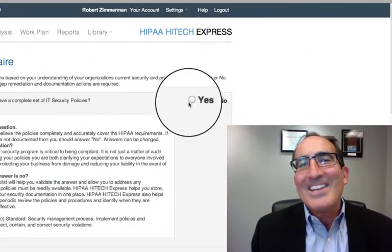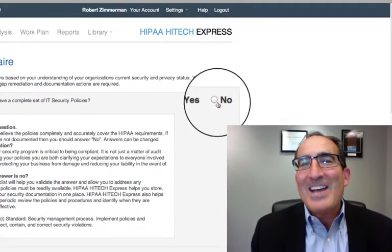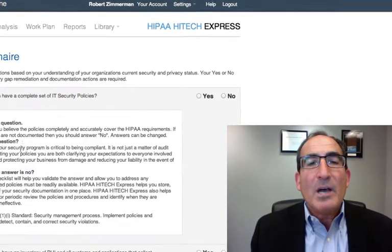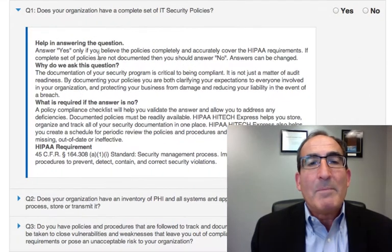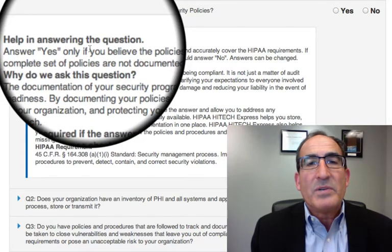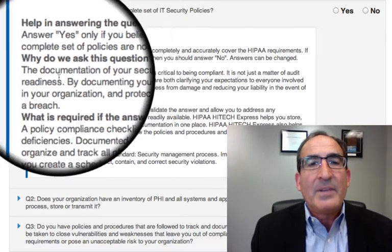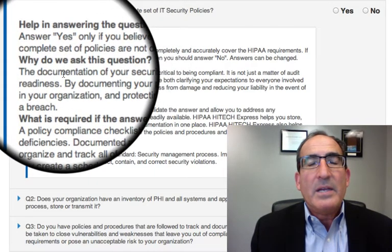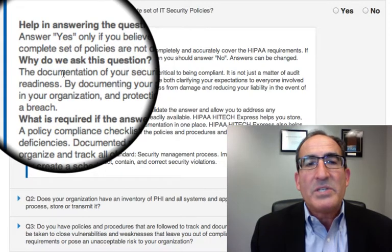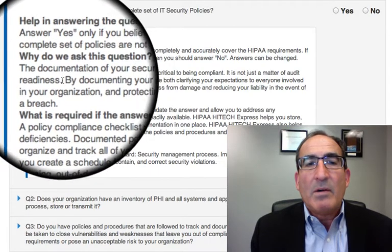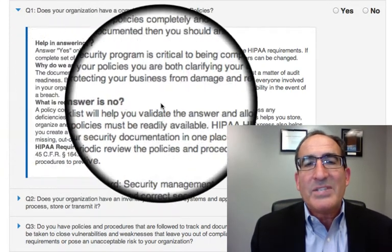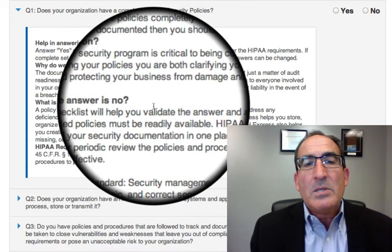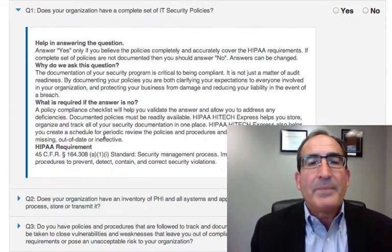If you do, you answer yes. If not, no. And to really help you go about that process, we provide help embedded within the process. So there's help in answering the question — what does yes mean? We give information on why we ask this question, what it's all about, and then what is required if it's no, so you can really understand what you have to do to be compliant and to remediate.